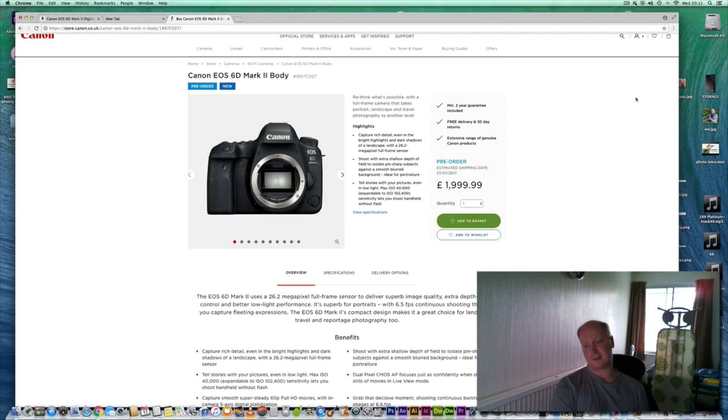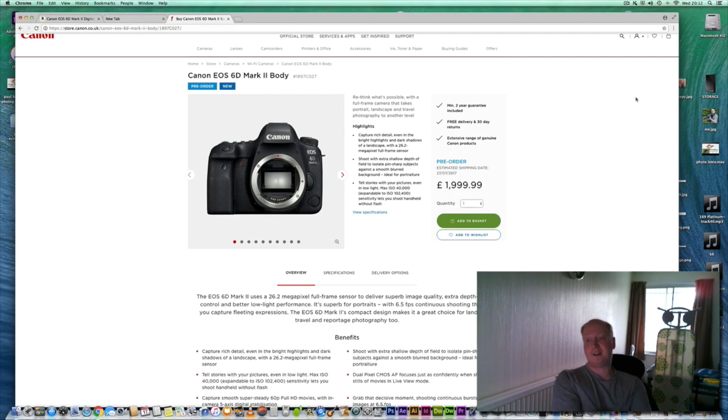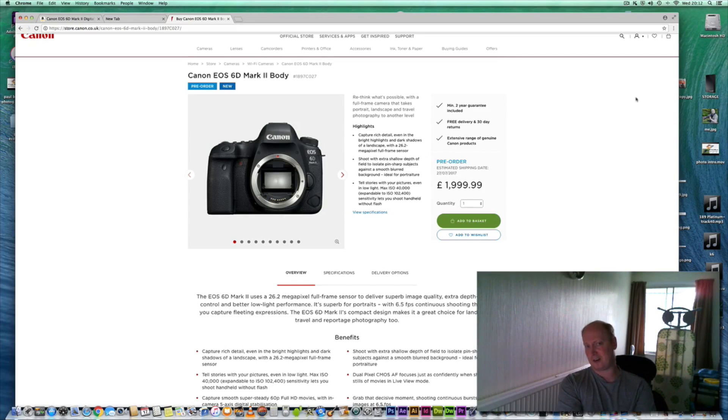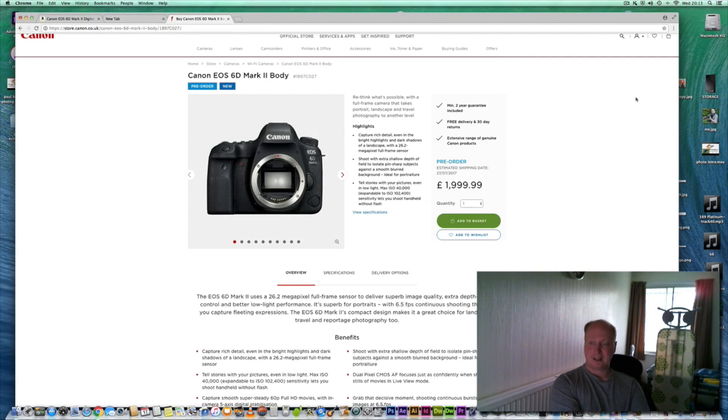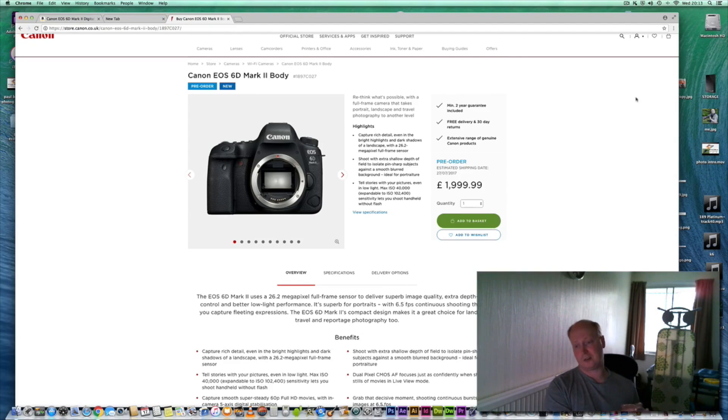They've increased the ISO ratings up to about 40,000 ISO, but you can expand that to 102,000, though most people won't be doing that. So basically it's more sensitive in low-light situations.